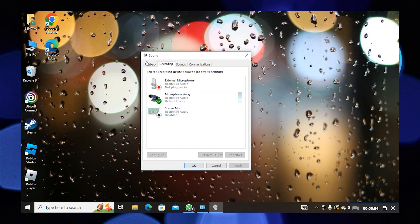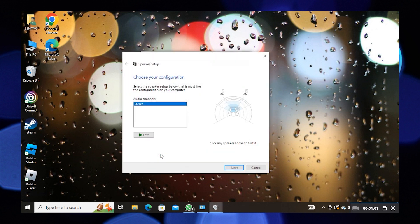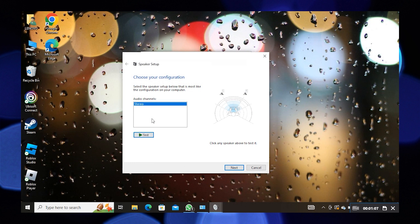Then go back to Playback, click on Speakers and tap to configure. Now when you're done selecting your speakers, tap to test and see if the speakers are working well or not. Then click to cancel.